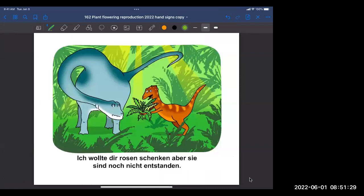This is a weird cartoon that I drew a bunch of years ago for somebody who was doing a talk in Germany. There's a little dinosaur saying he wouldn't have gotten roses, but they haven't evolved yet. My point is a reminder that flowering plants are evolutionarily very recent. The dinosaurs were at their peak around 165 million years ago. Flowering plants didn't really appear until about 100 million years ago. But since then, it's been one of the most successful radiations of any group of organisms ever.